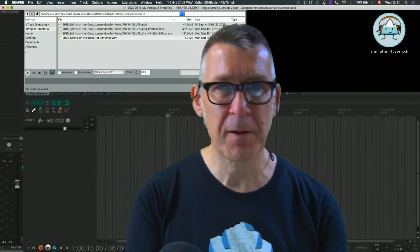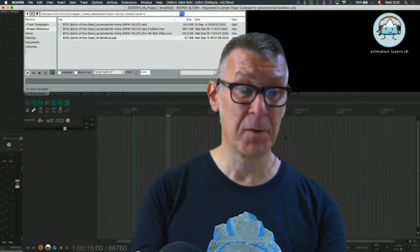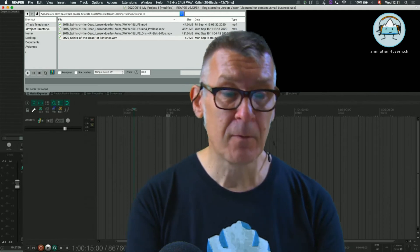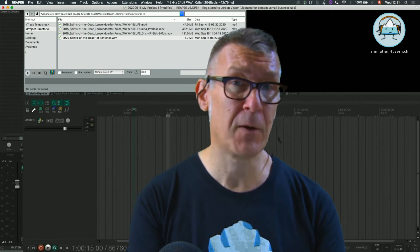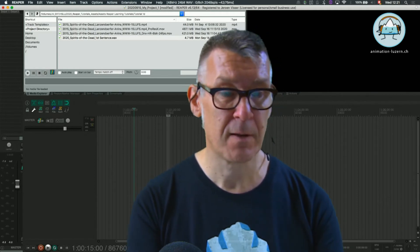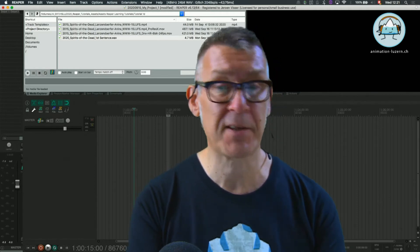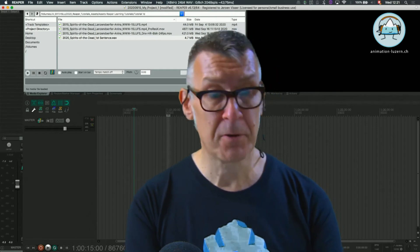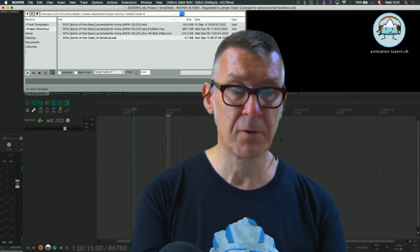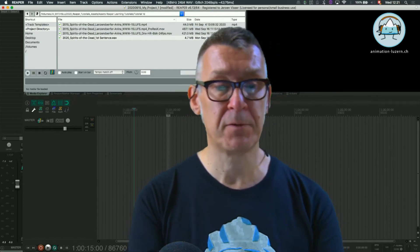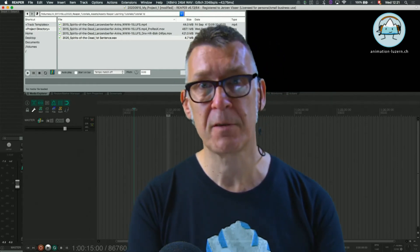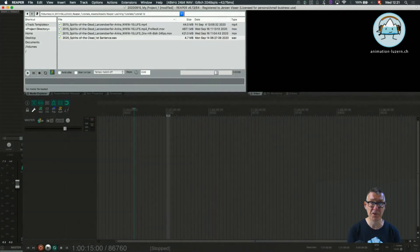Hello and welcome back to tutorial 1D, Hello Reaper, working with video items and the use of tracks. In this tutorial we are going to talk about importing video items into a Reaper session.